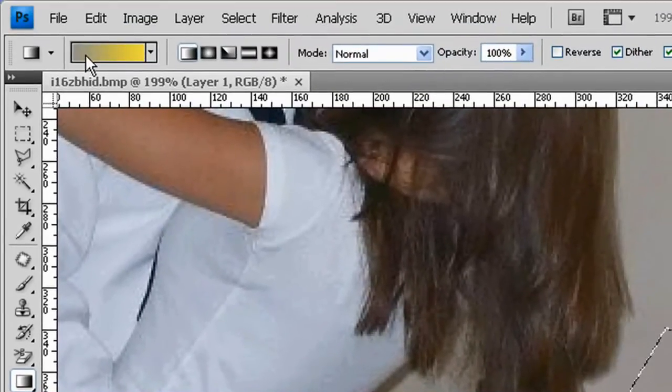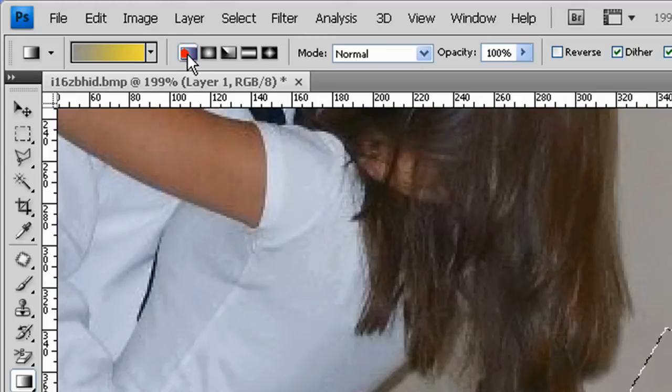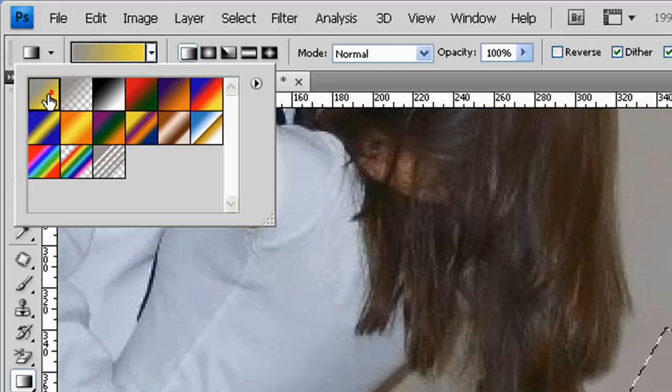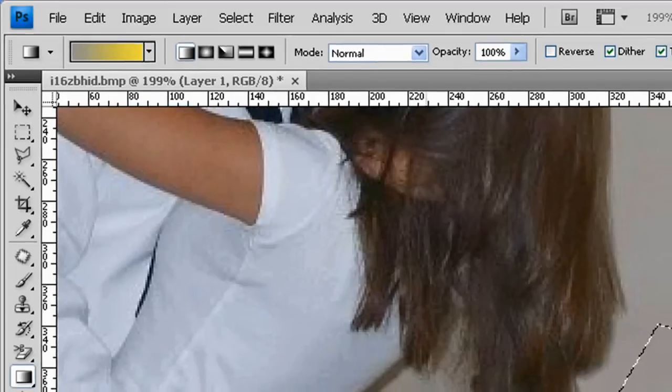Now the gradient goes from the foreground to the background. I've selected that here. And then you can also choose what type of gradient, foreground to background color. This is the first one here.